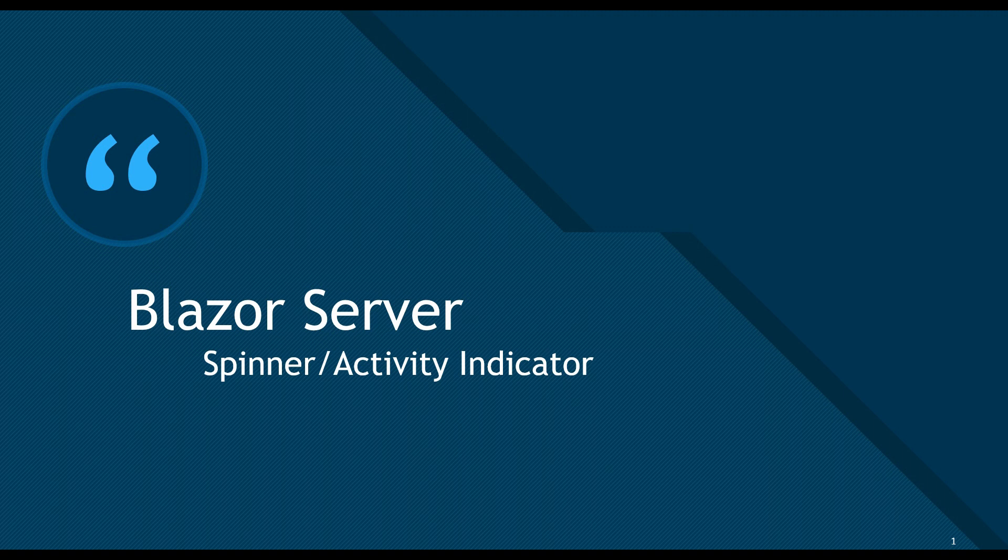Hey guys, in this episode I'm going to talk about how you can add spinners or activity indicators in your Blazor server applications.